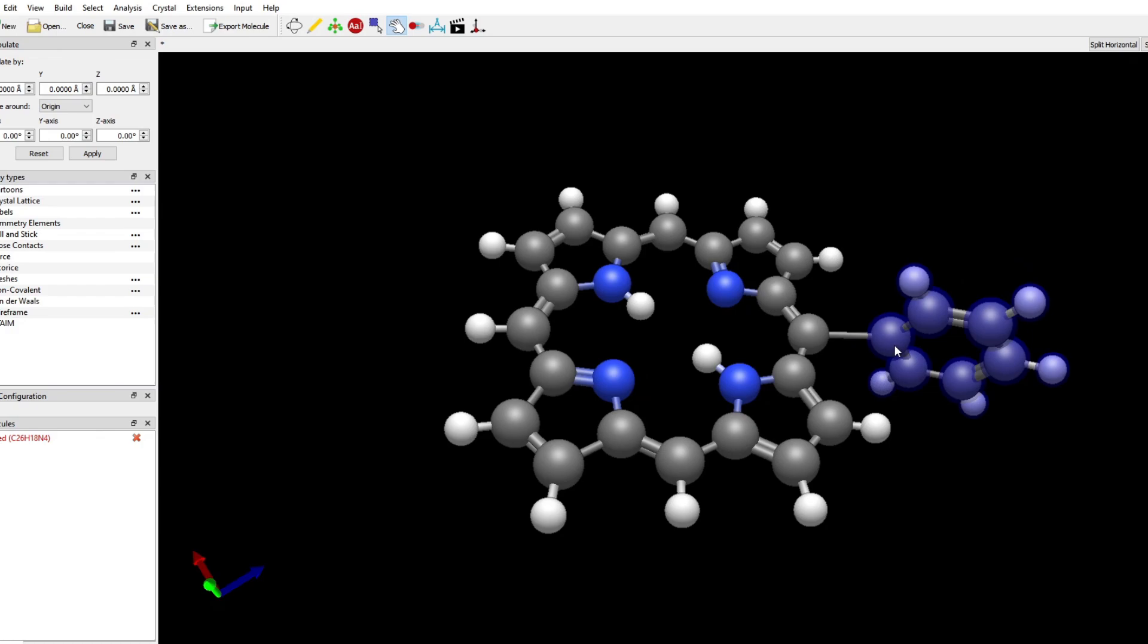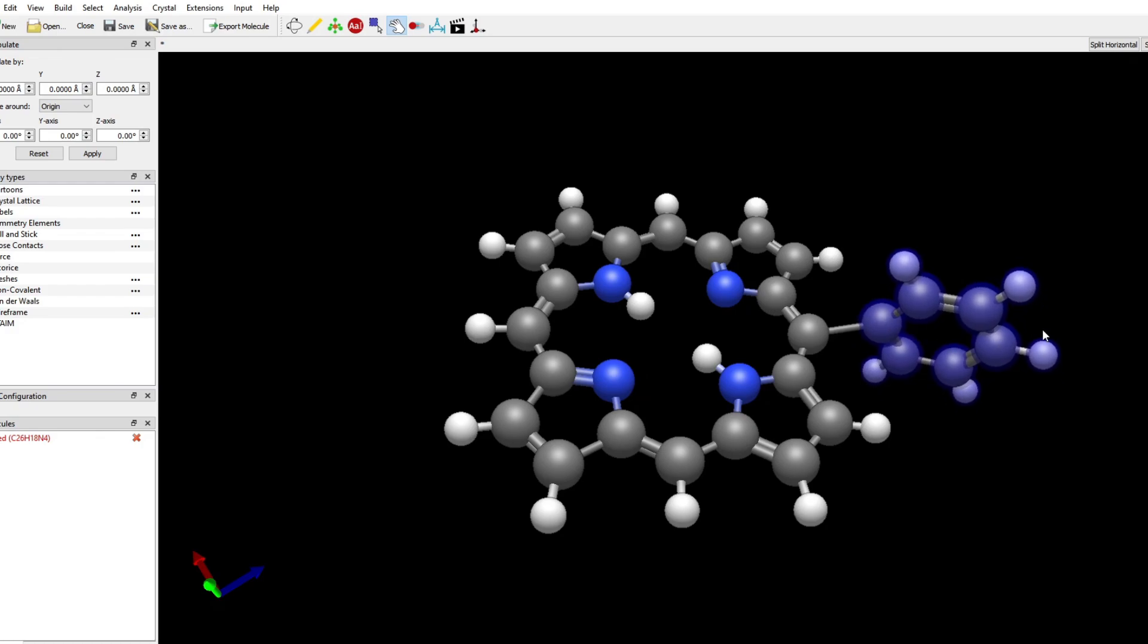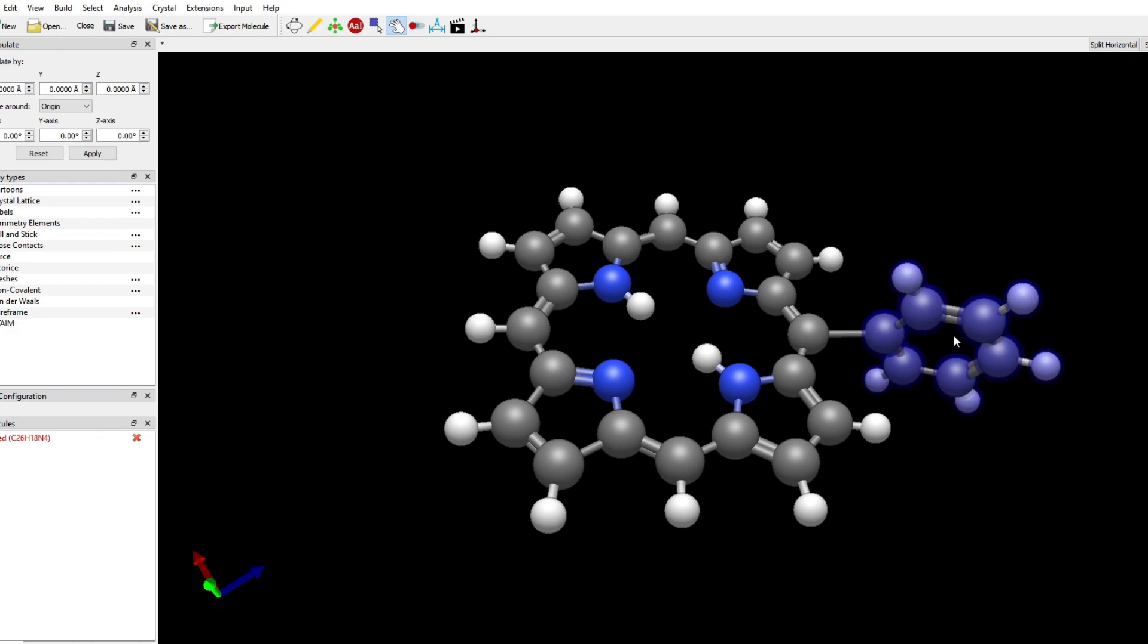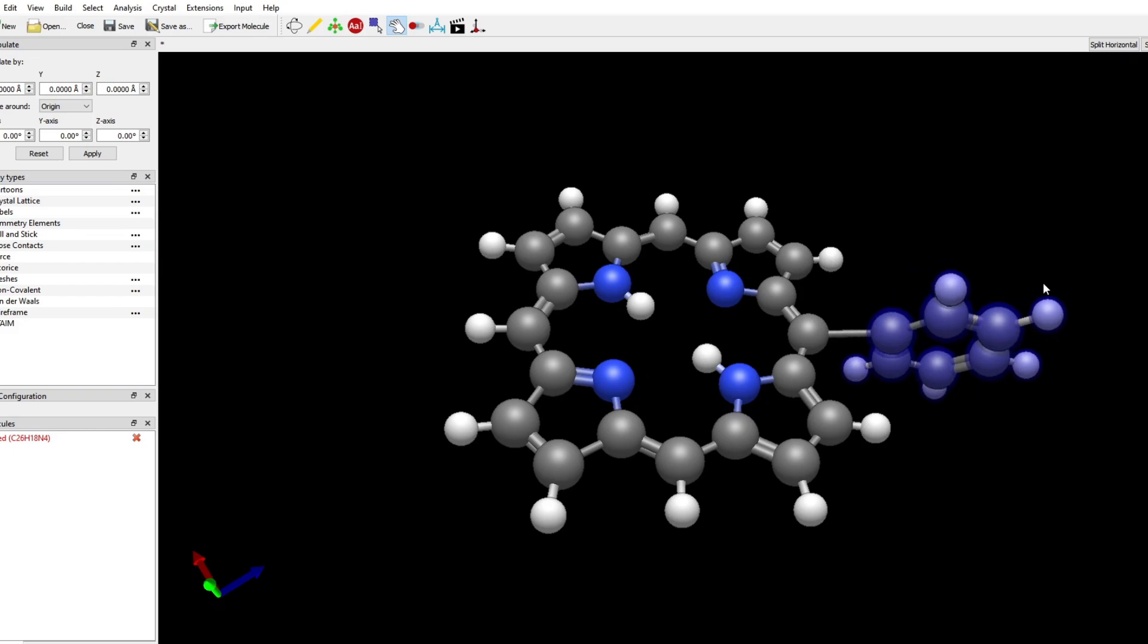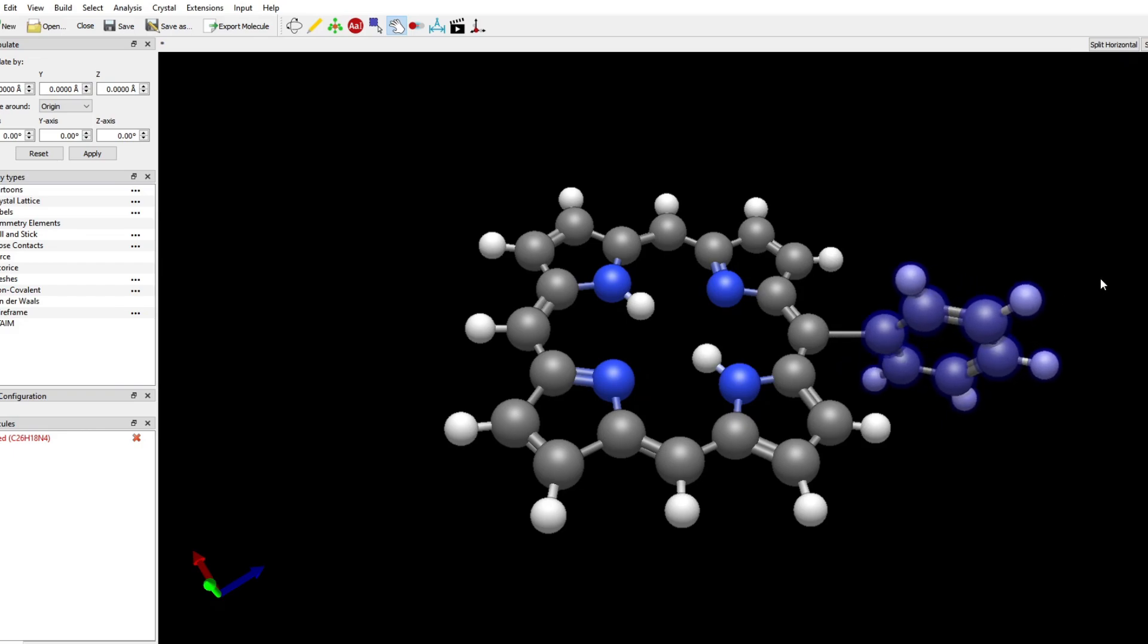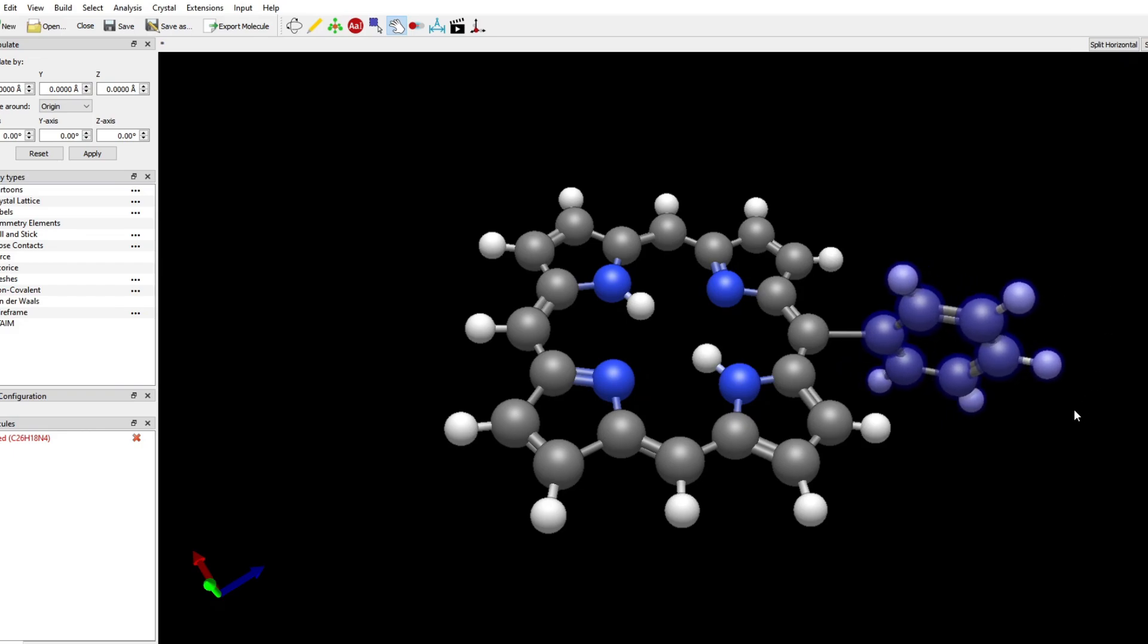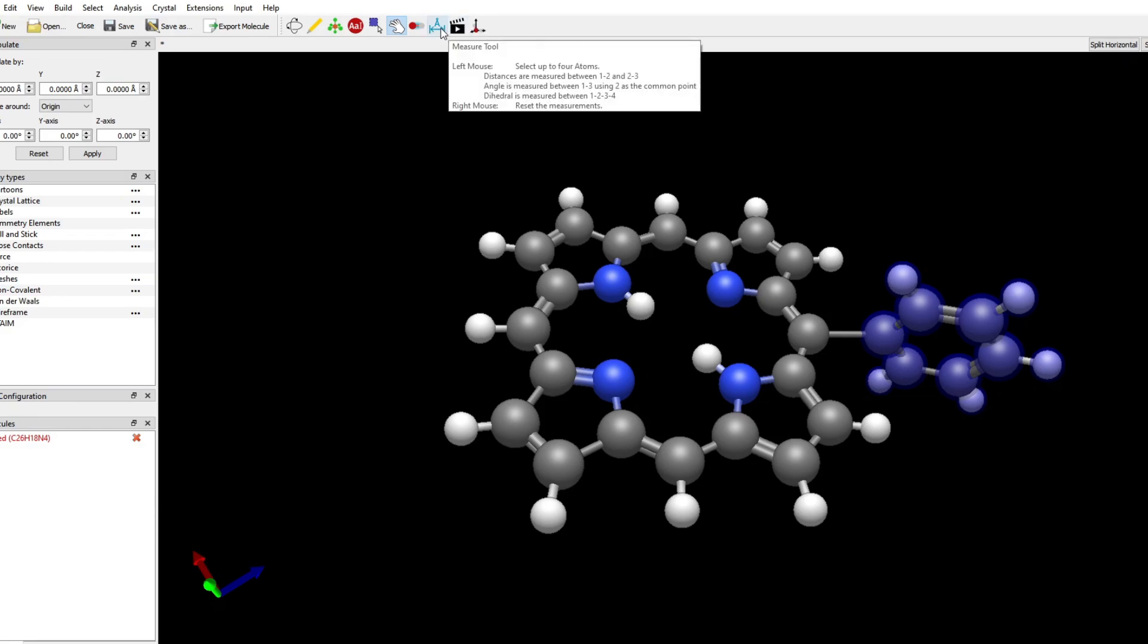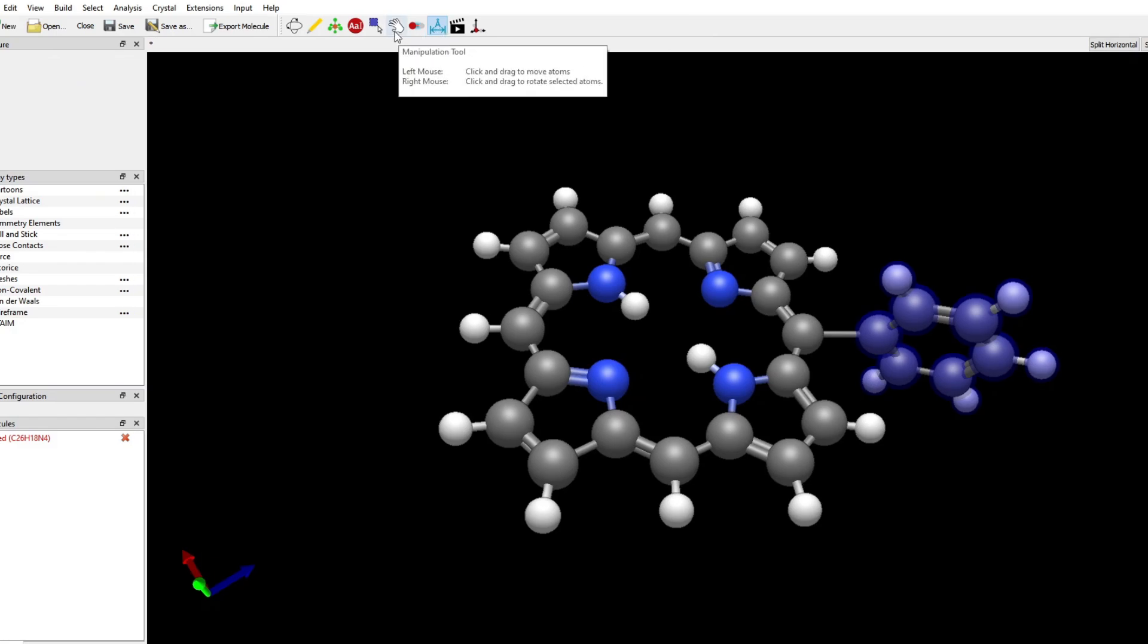I am more or less able to align the phenyl group in the way I want it, but it's not perfect and I don't know how to actually control the bond angles.